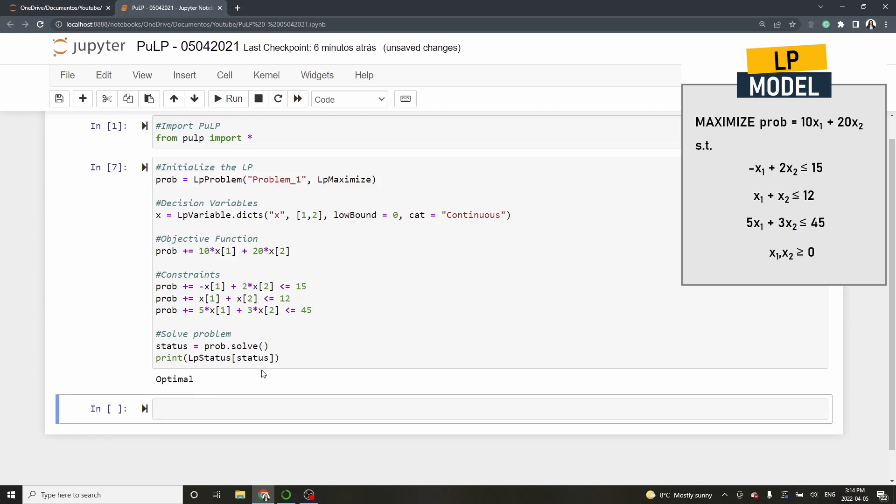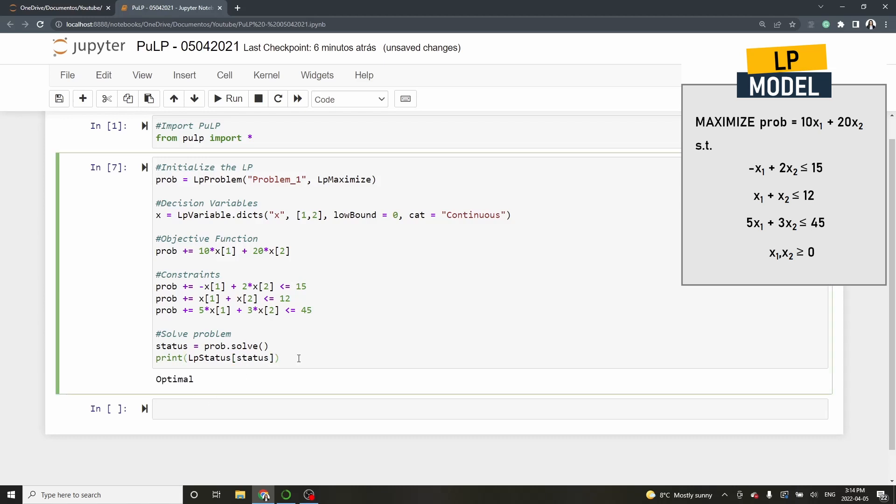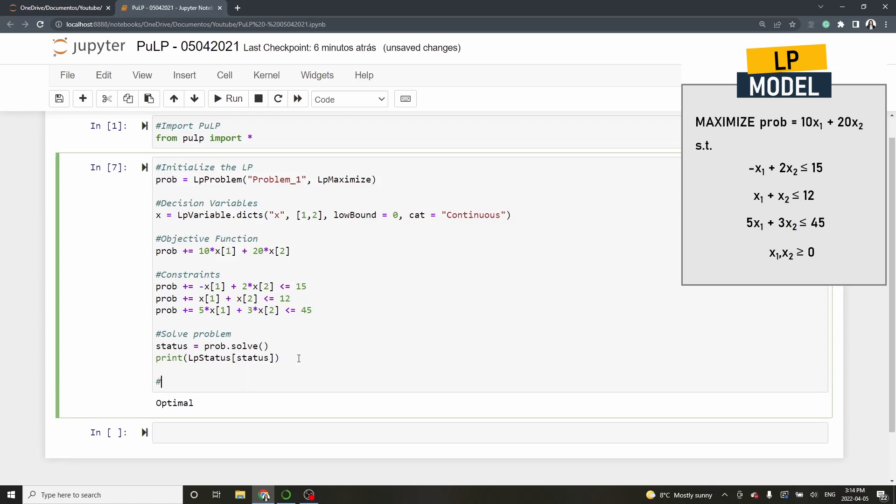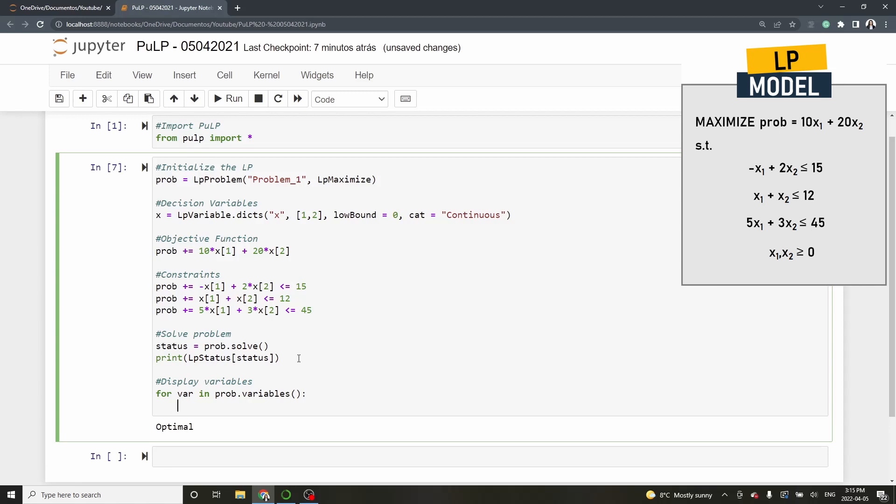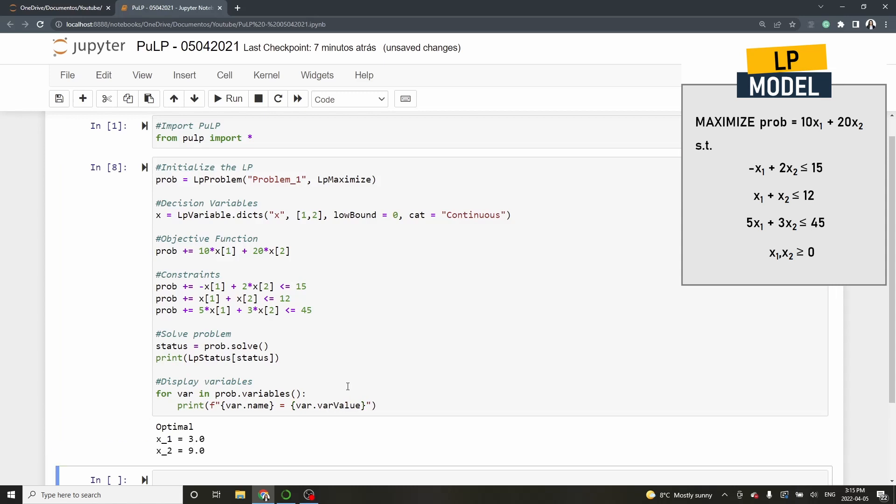Let's conclude printing the decision variables. So, for var and prob.variables, print f between case var.name equal inside case var.varvalue. And now, if you run the cell, you find that x1 is going to be 3 and x2 equals 9.